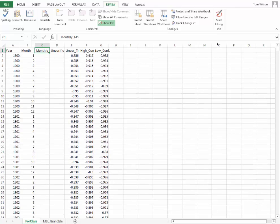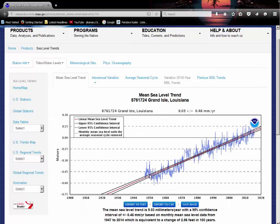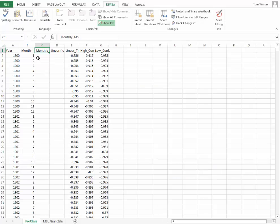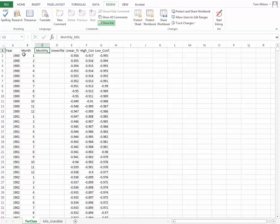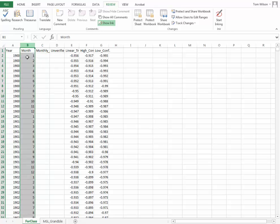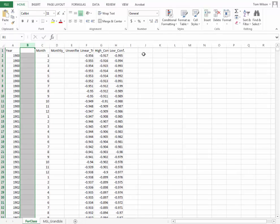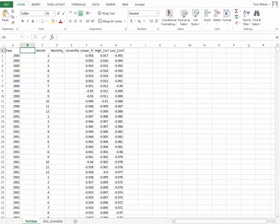What we generally like to do with a data set, if we look at what they did here, they're plotting time on this axis versus sea level on this axis, and time is continuous. But over here, we have year, and then we have month, and then we have monthly sea level. So what we'd like to do would be to come in here and insert a column.